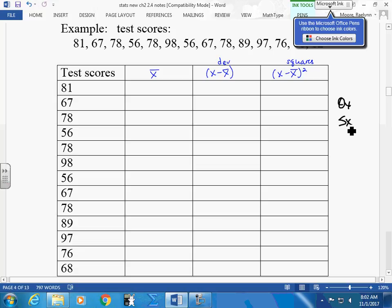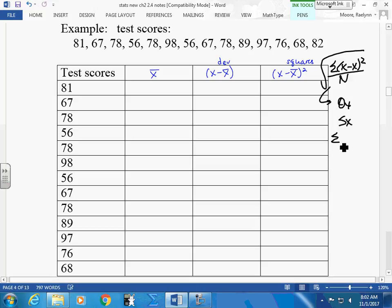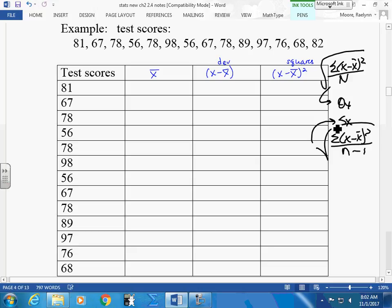What happens is this: when you take the sum of your squares — the differences of your squares — and divide by n and take the square root, that gives us a population standard deviation. When you divide by n minus 1 instead, that gives us a sample standard deviation.